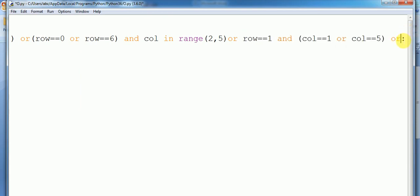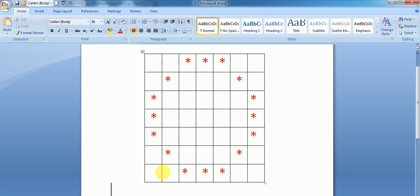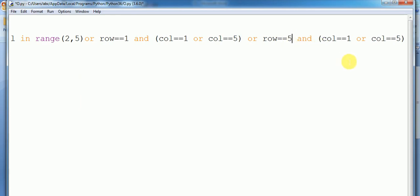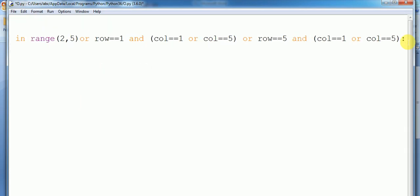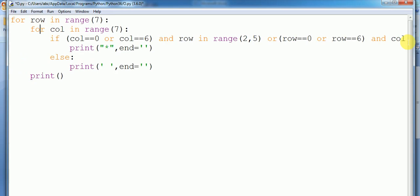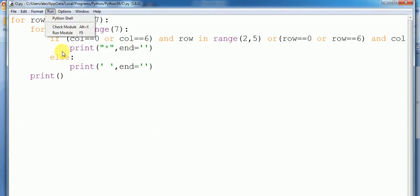We just copy and change: if row equals five then we want to print. It's long conditions but let's Control+S, save, and run this. Yeah, let's see — it's working fine, it's printing O perfectly!